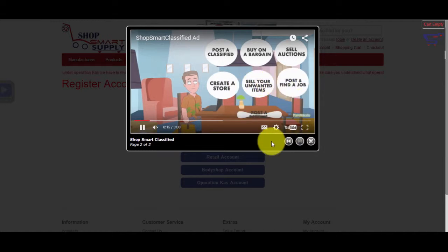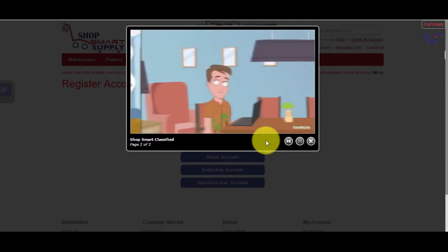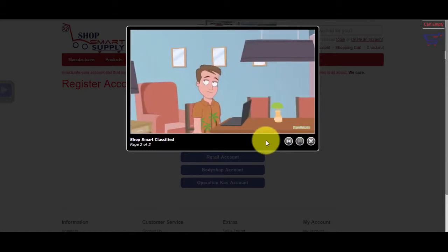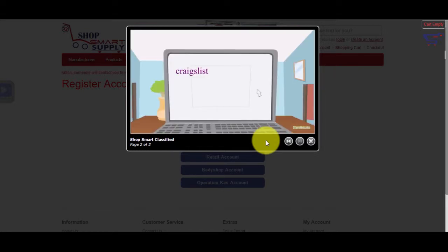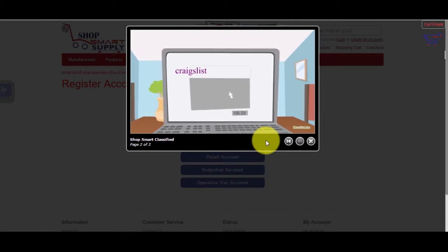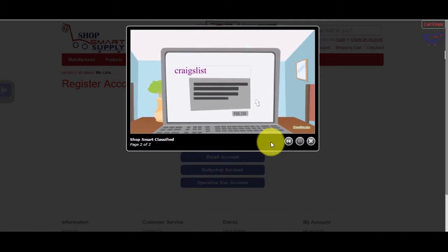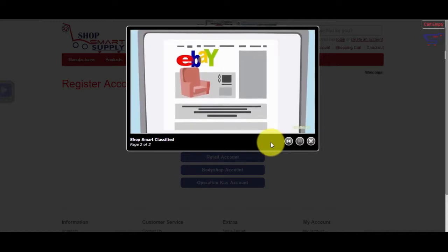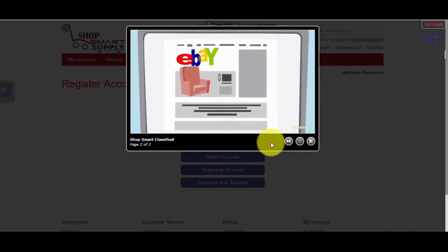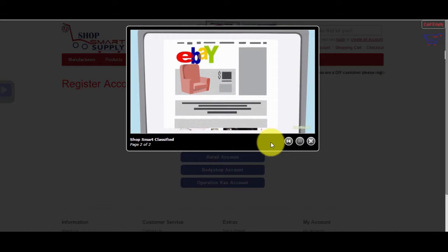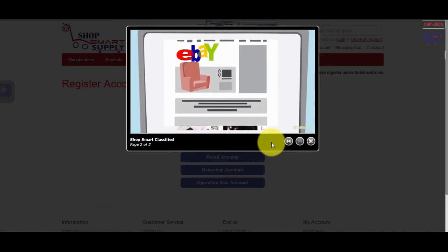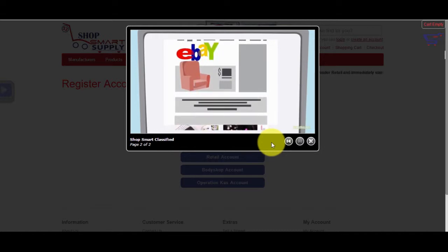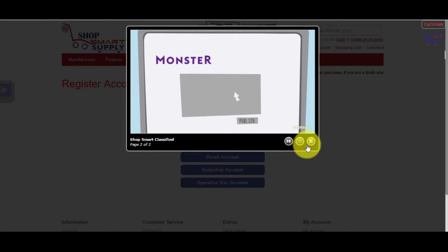ShopSmart Classified is the perfect website for you to sell your extra parts to other shops or DIY people or buy used parts from other body shops. Why only buy your used parts from the junkyard? Just imagine, 100 body shops buying and selling to each other. Together, we can be bigger than a junkyard with all relevant parts. Please join and start selling your parts, auctioning your parts, buying parts, or looking for technicians.